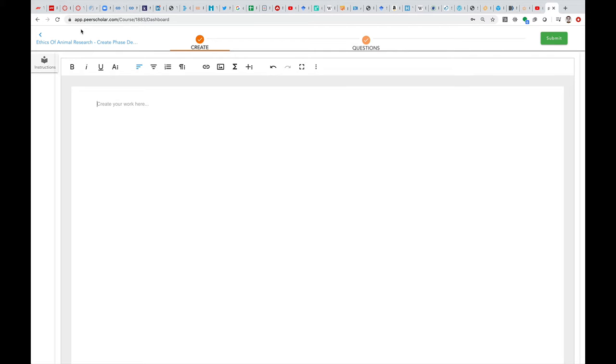Once you are into the Create phase of PeerScholar, you'll see this sort of screen. Obviously you can write your text here, or you can copy and paste it from another source if that's what you want to do.